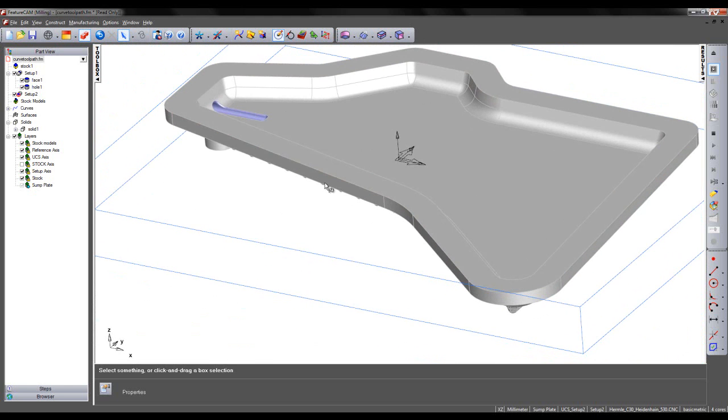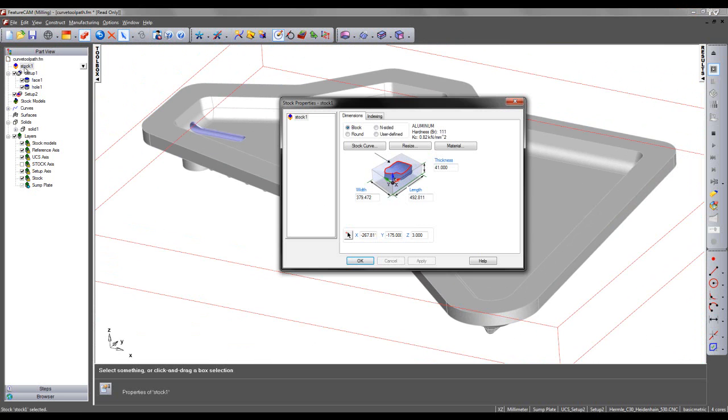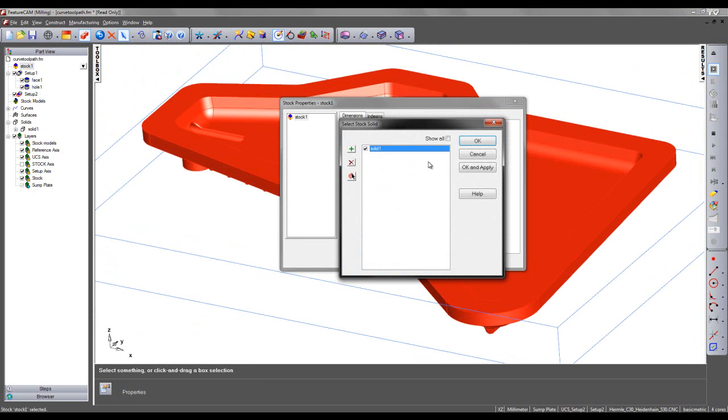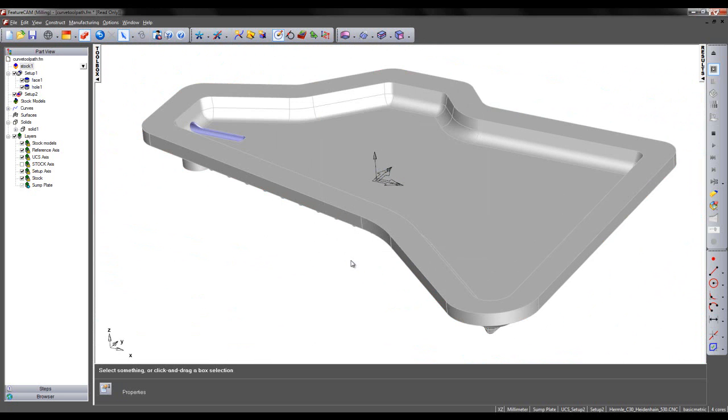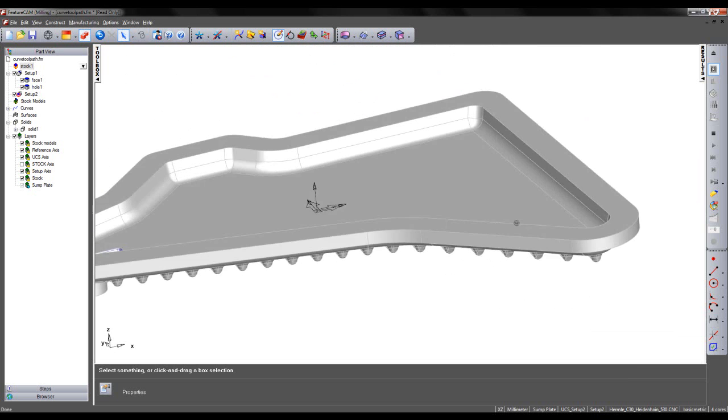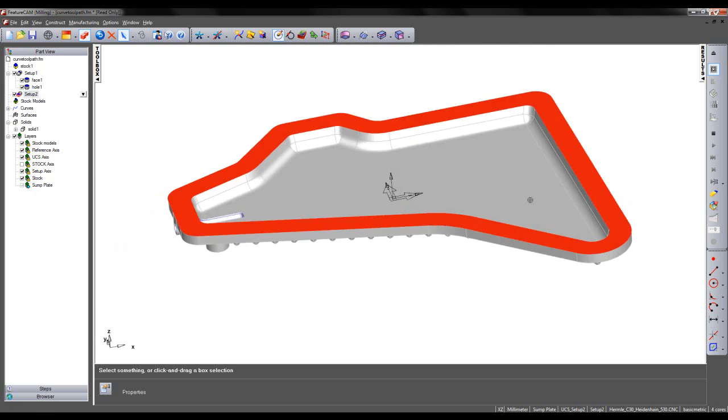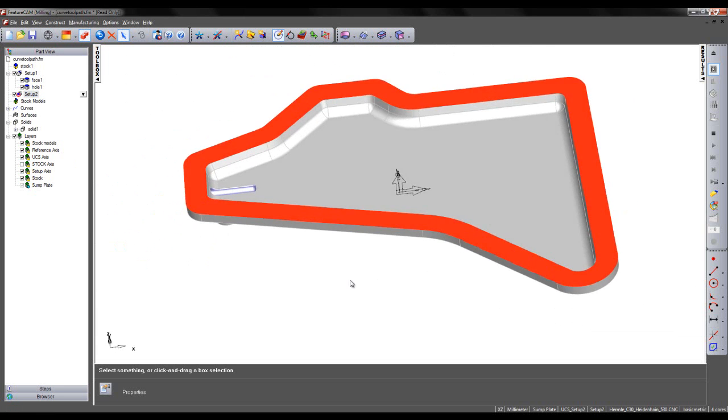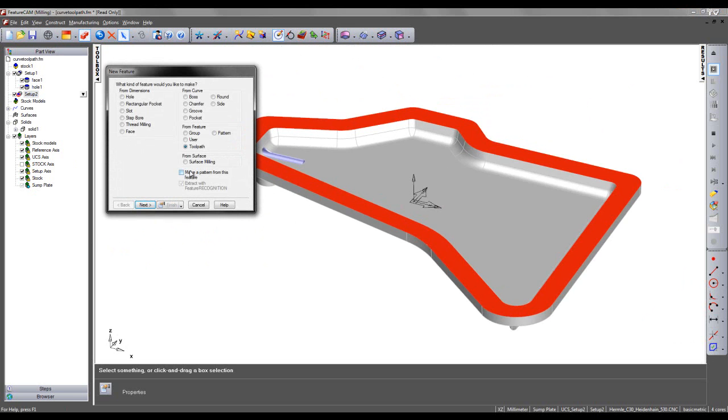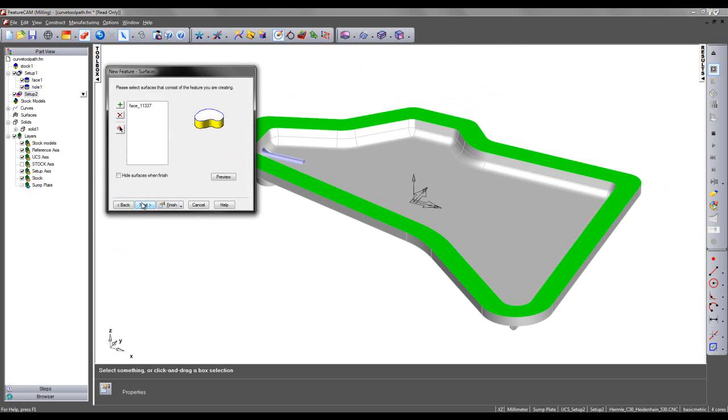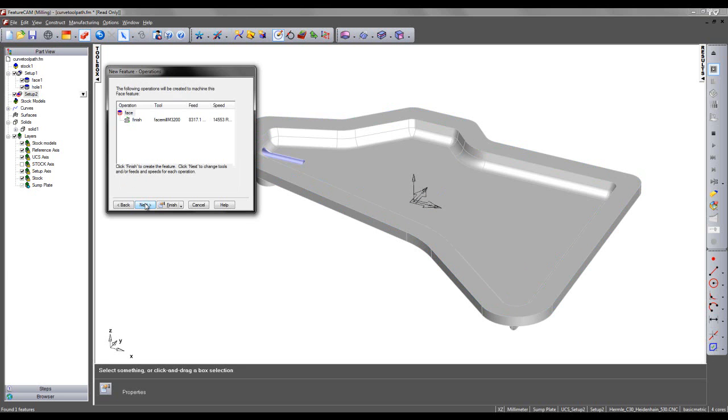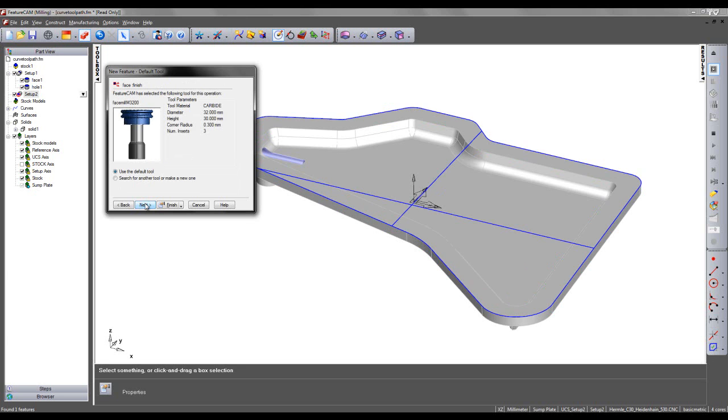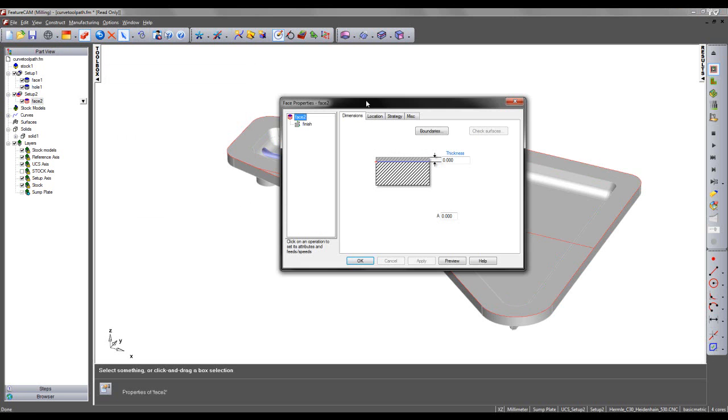So I'm now happy with this cast model. So I'm going to go into my stock properties and specify I'm using a user defined stock and choose my stock solid. I'm now going to create a facing feature to face this surface. So with setup 2 active and the surface highlighted, I can come to my new feature wizard, select facing and extract with feature recognition. The face is added into my wizard and I can simply accept the defaults in tooling and strategy.